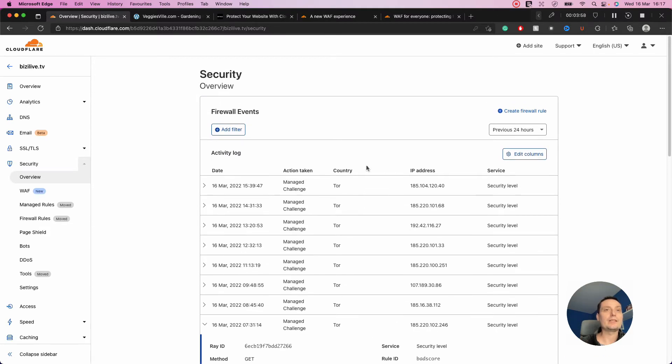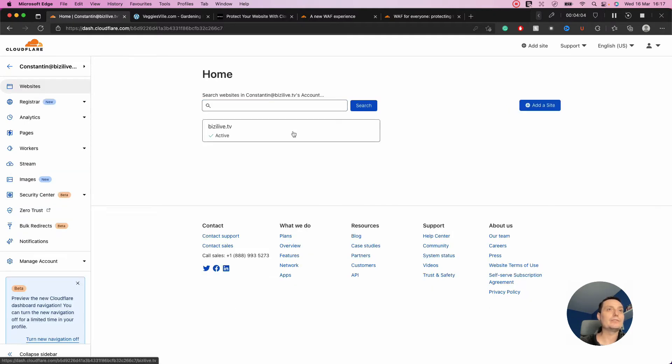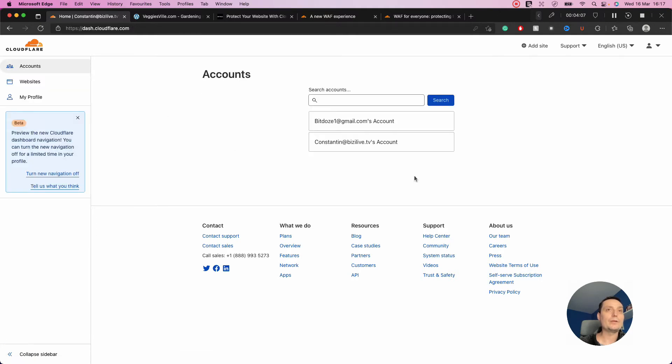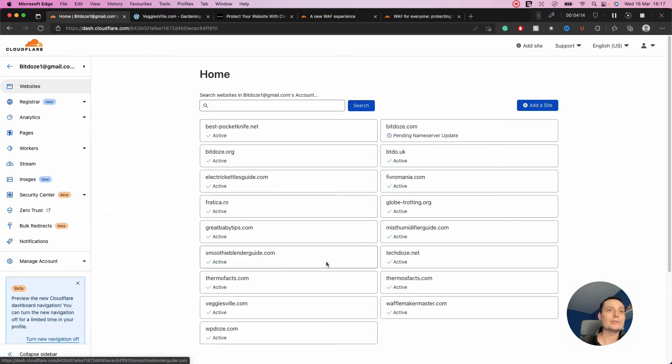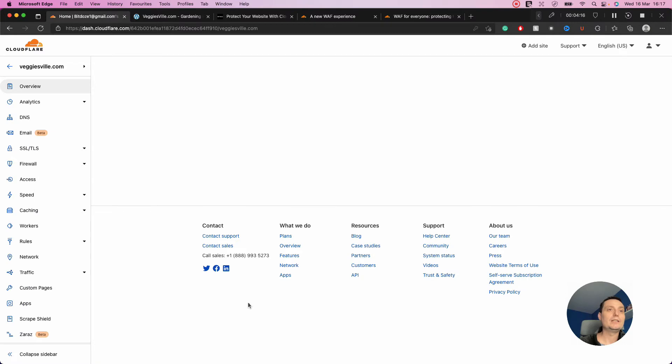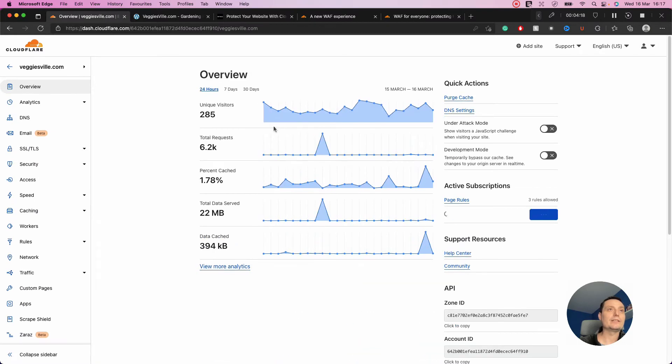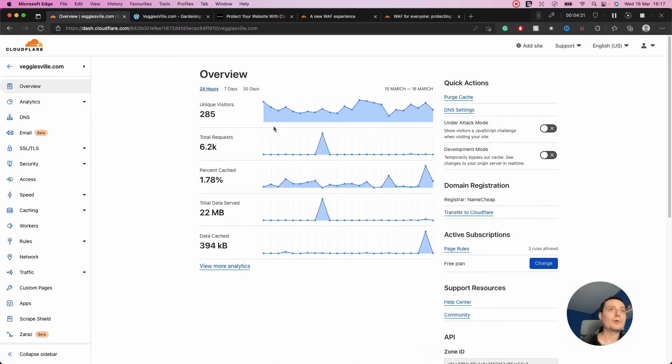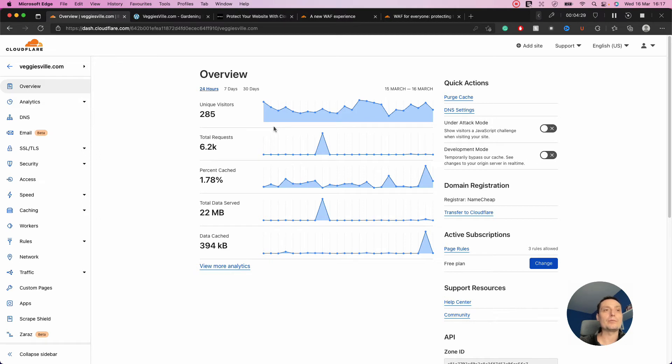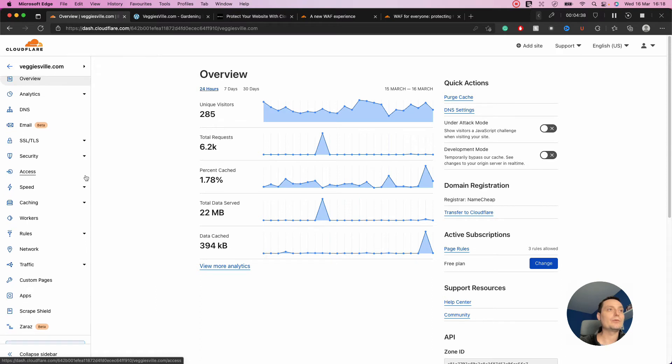If we check another website I have, we'll see all the details under the Application Firewall. For instance, this test site is proxied through Cloudflare. To use this firewall, you need to proxy your website through Cloudflare, otherwise it will not work.